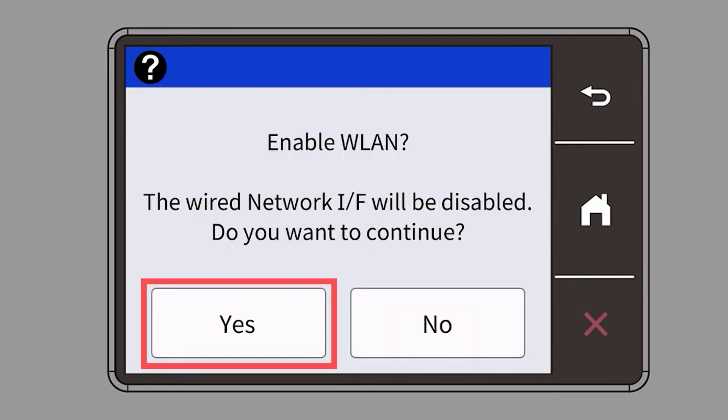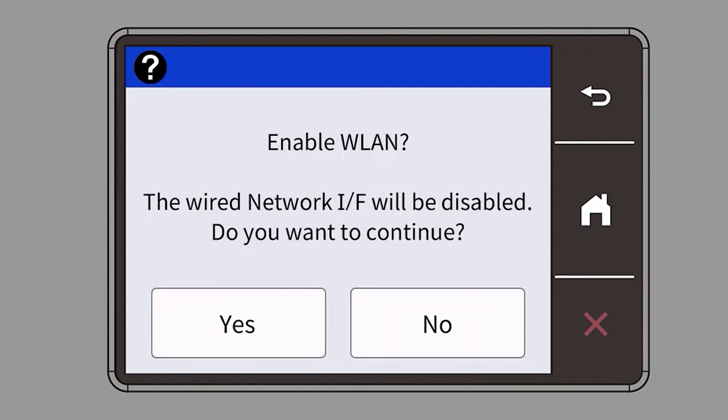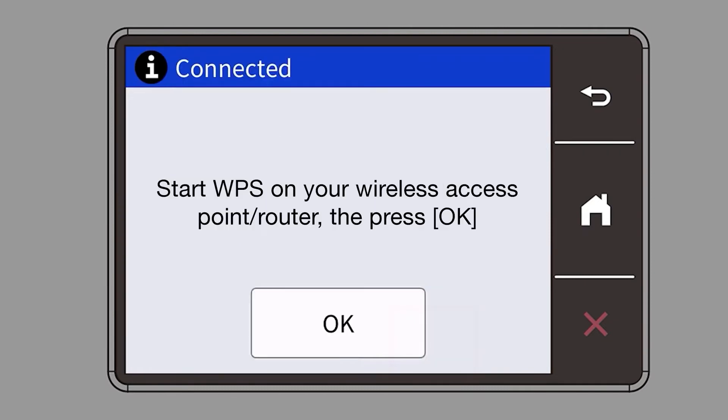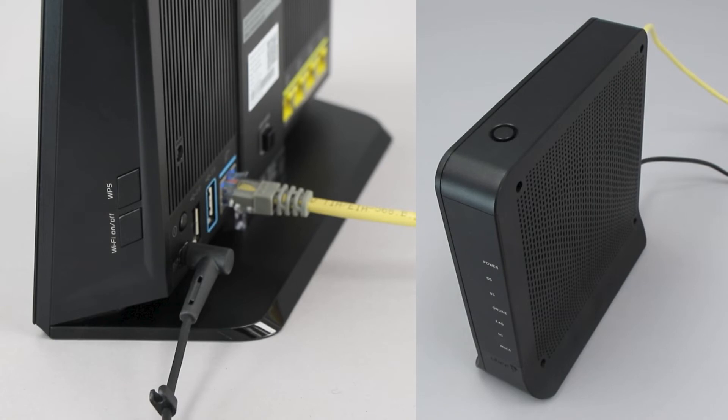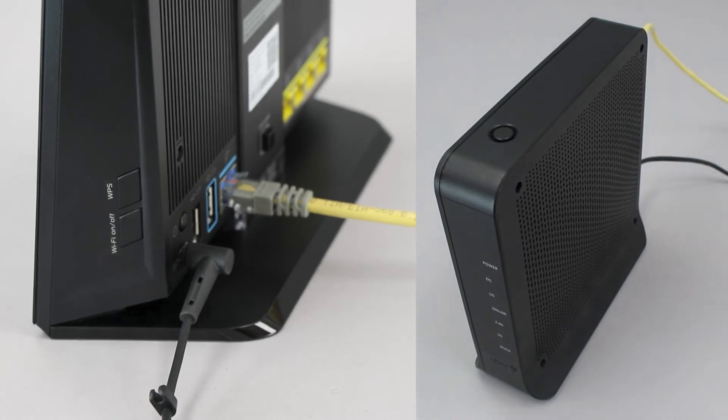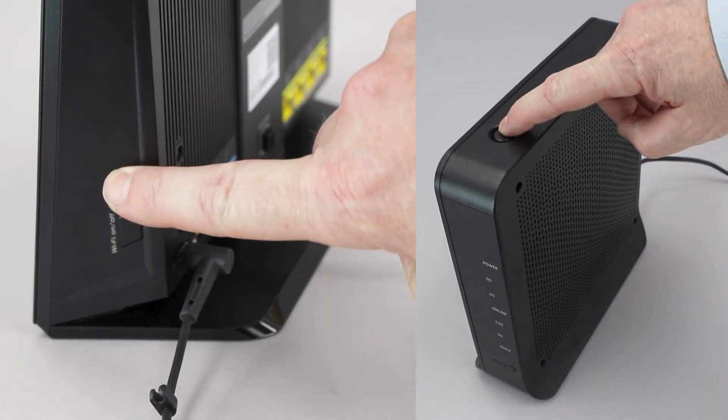When prompted to enable WLAN, press Yes. When the Start WPS screen appears, press OK. On your wireless router, press the WPS button.